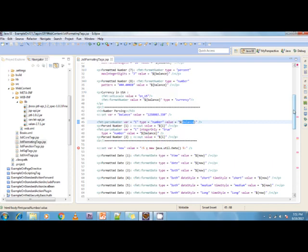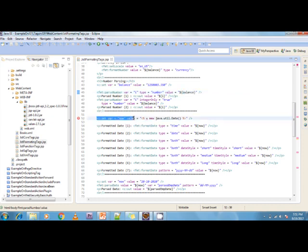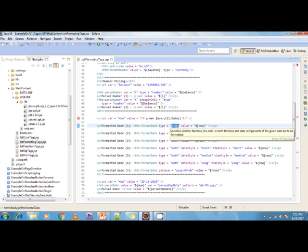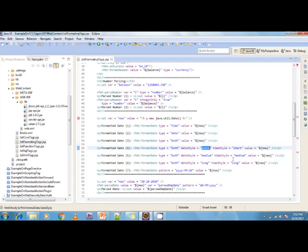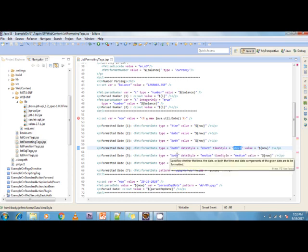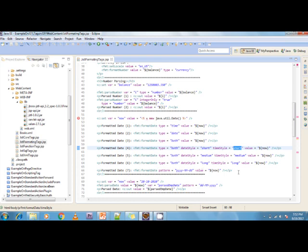Next, I'm creating a date variable 'now' using Java's new java.util.Date(). Then I use fmt:formatDate with type='time' to separate and format only the time part from the date. I also separate date and time individually, with dateStyle='short' and timeStyle='short', then demonstrate 'medium' and 'long' styles as well.